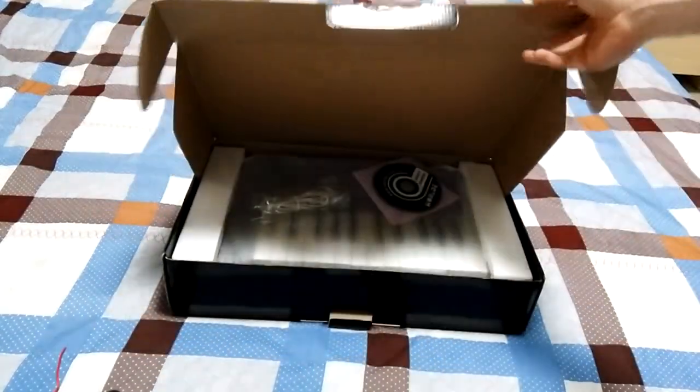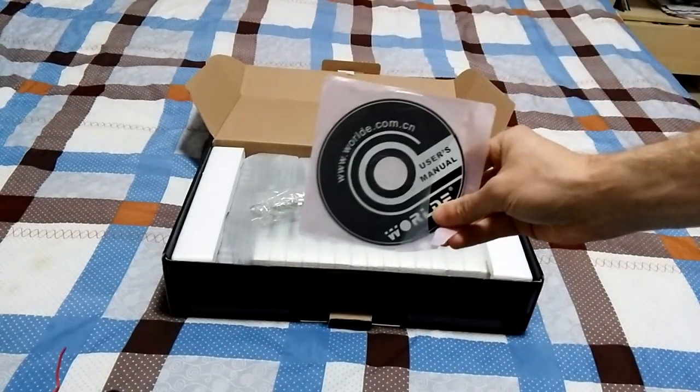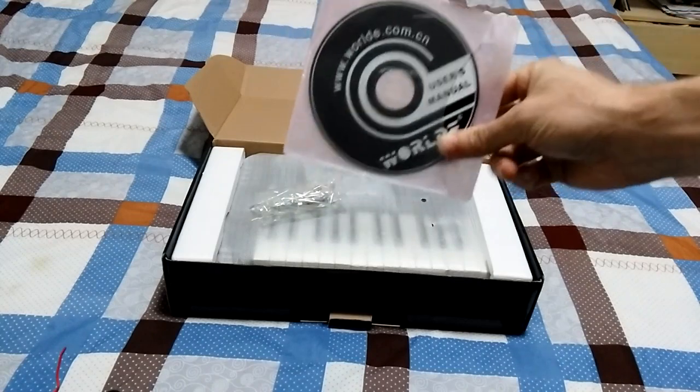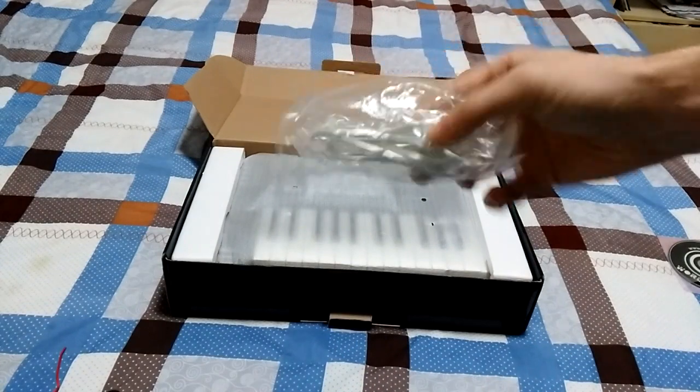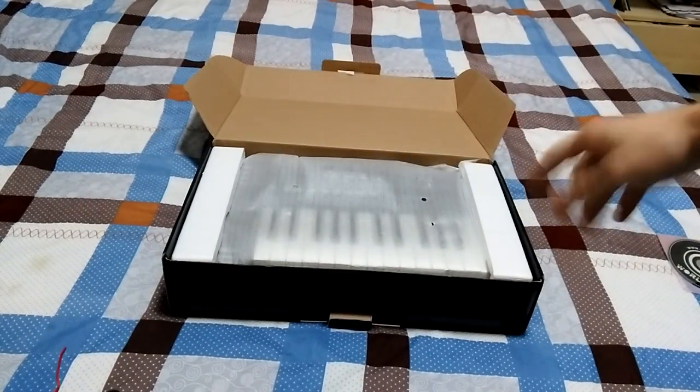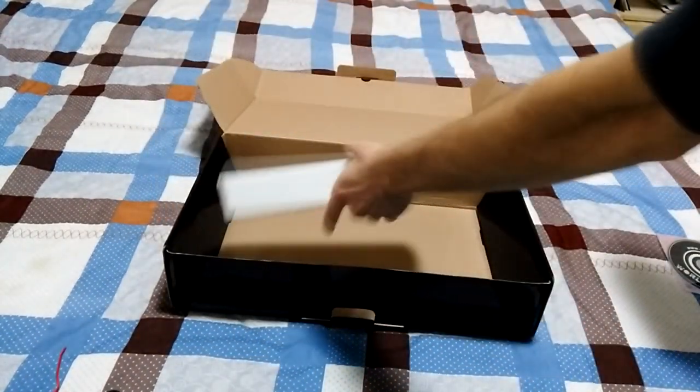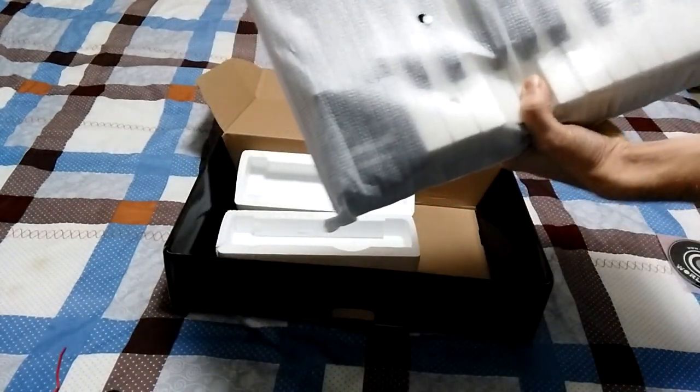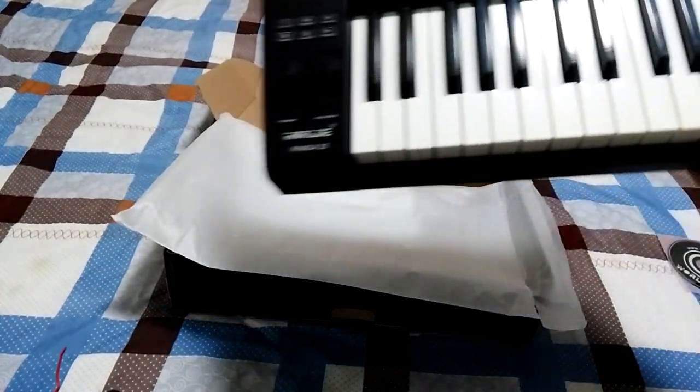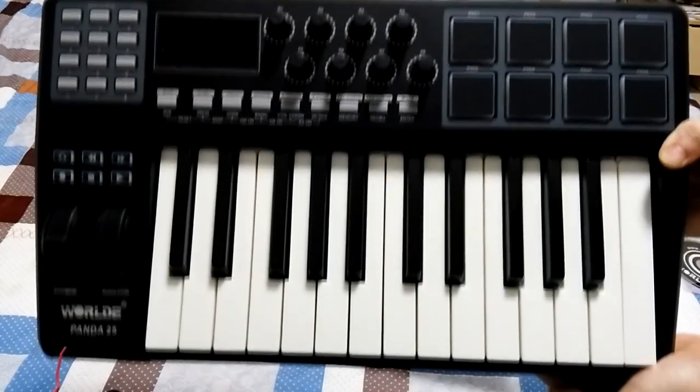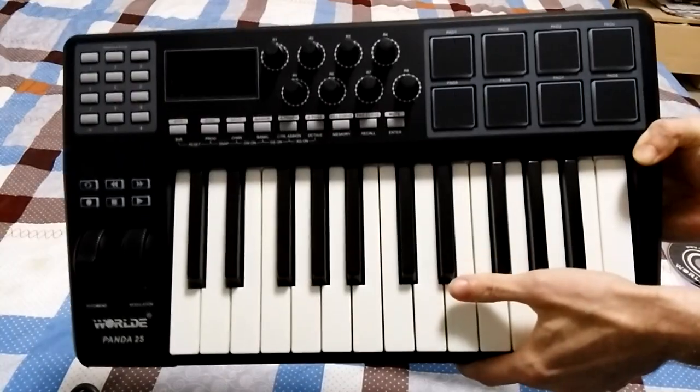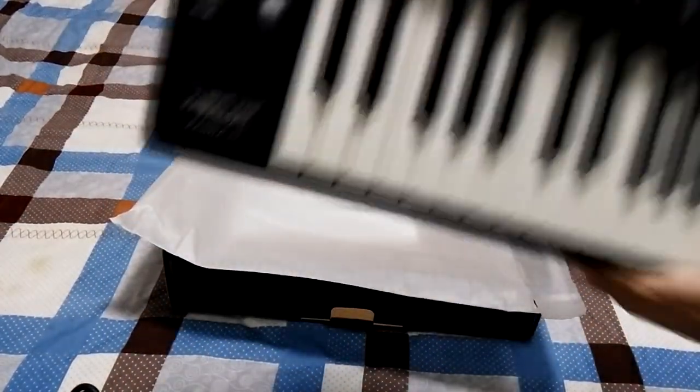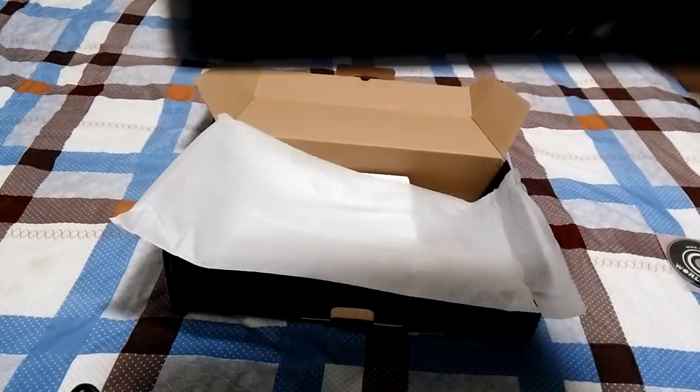Okay, what we can see here: the disk with user's manual, MIDI cable, and the MIDI controller itself. Here's how it looks. What I should say, it's pretty big - here is my hand. Feels heavy, looks good crafted, not cheap.